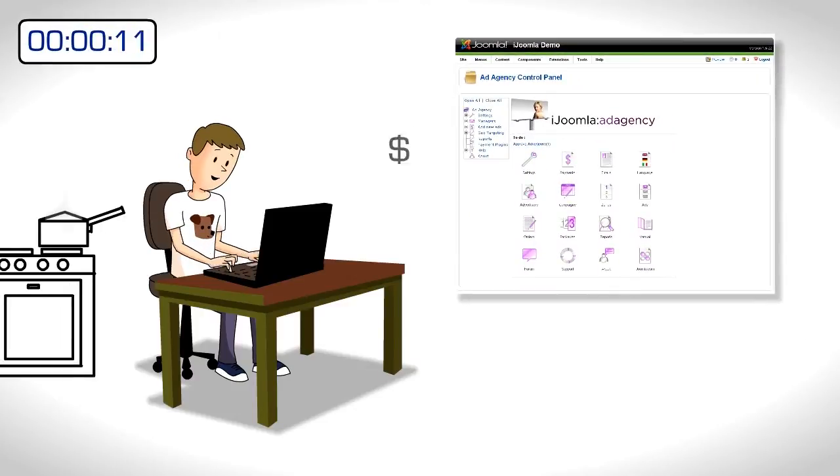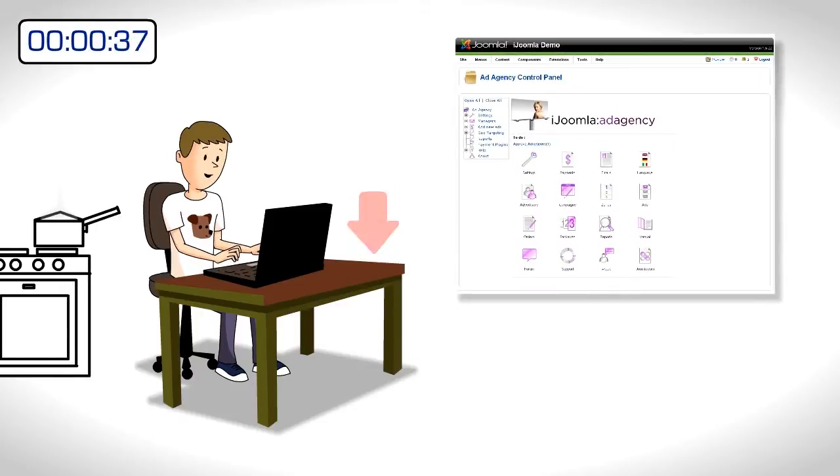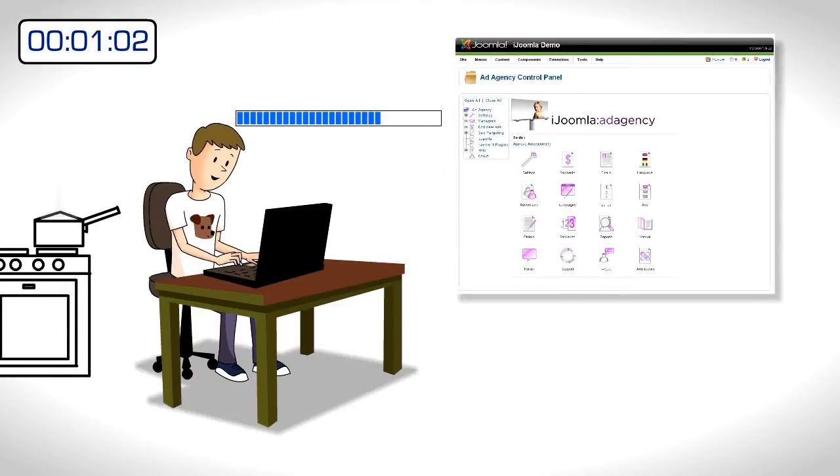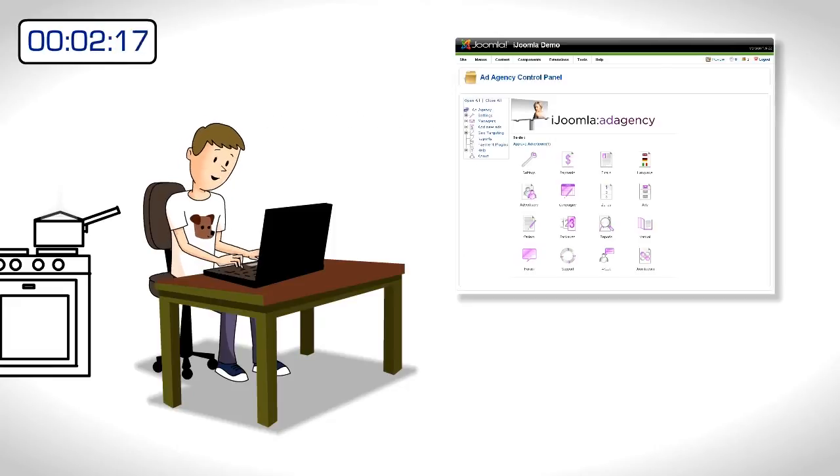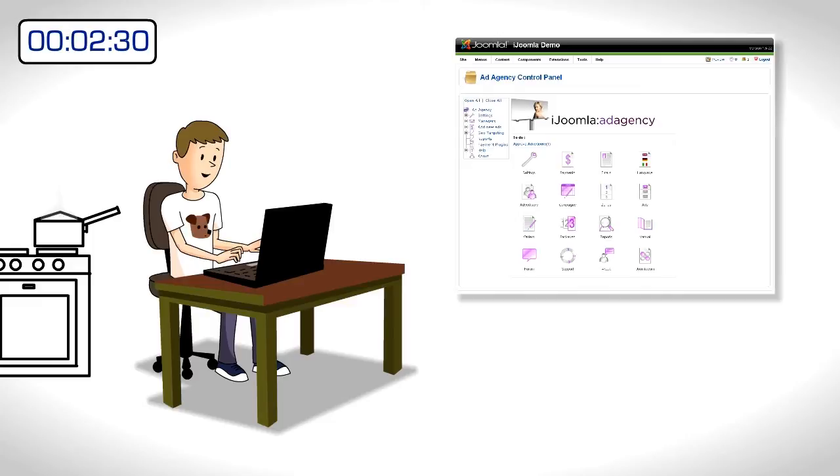Joe pays, downloads, and installs iJoomla Ad Agency on his site in less than three minutes. About the same time it takes him to boil an egg.